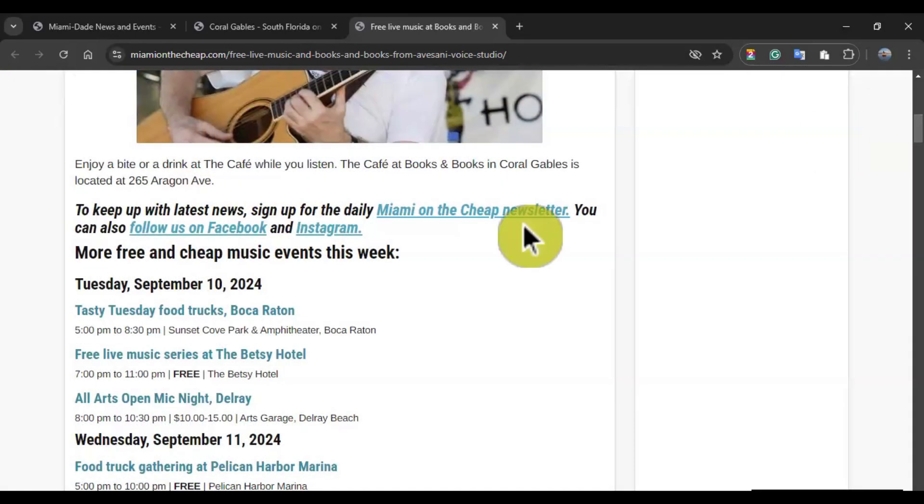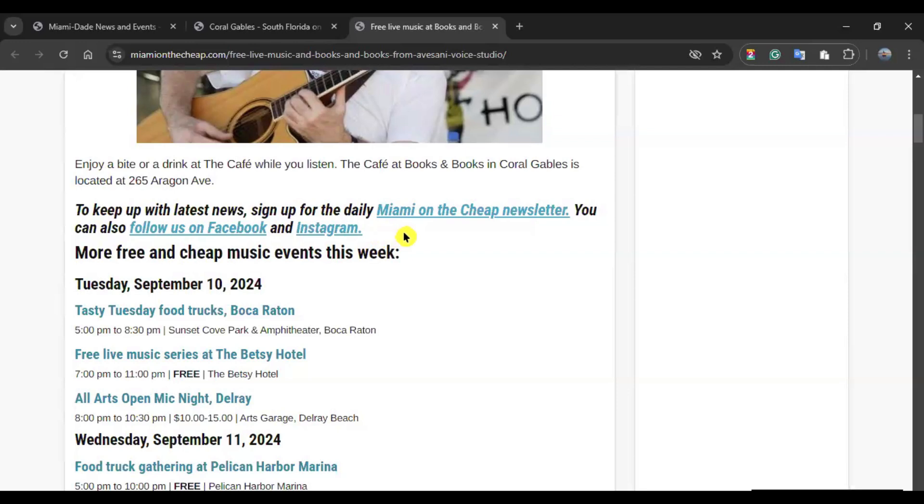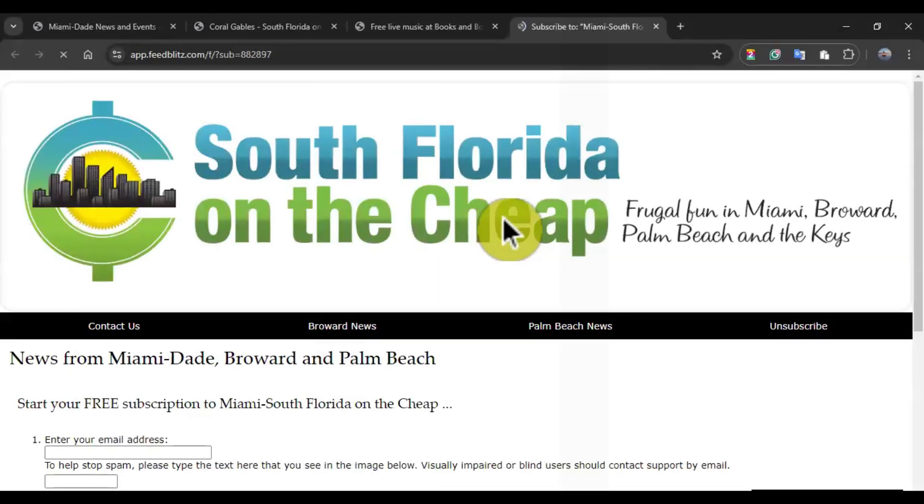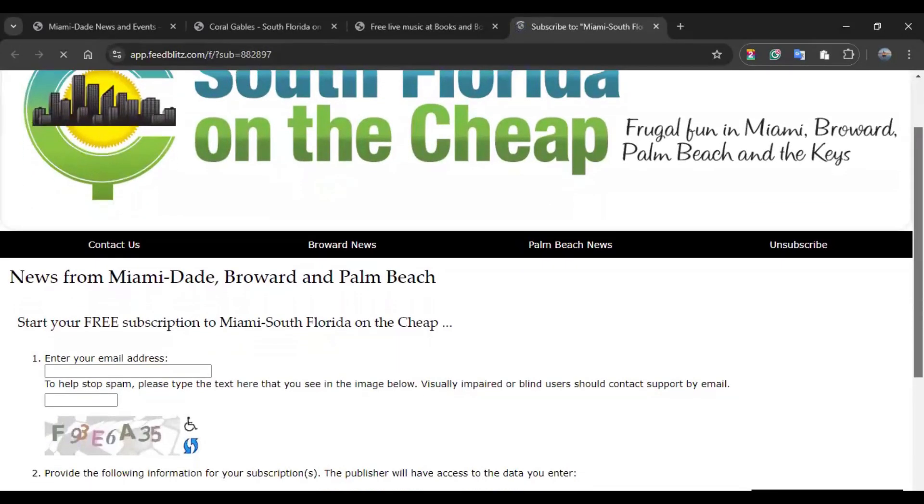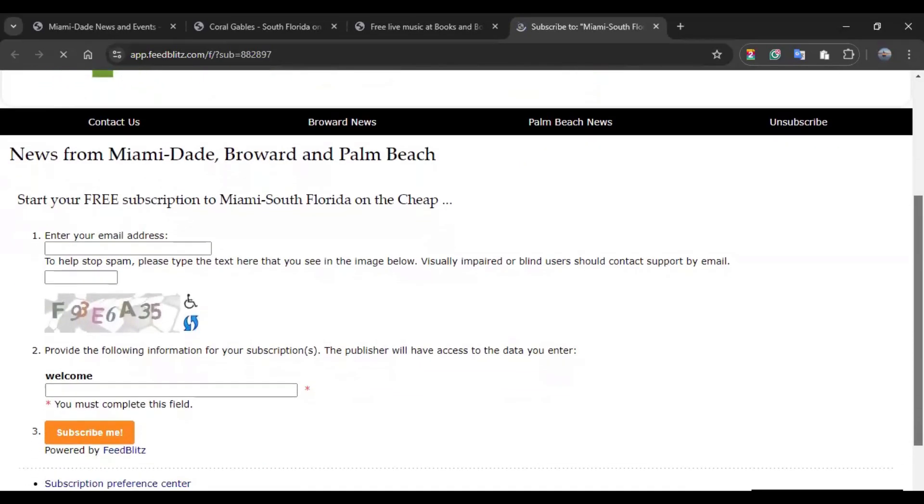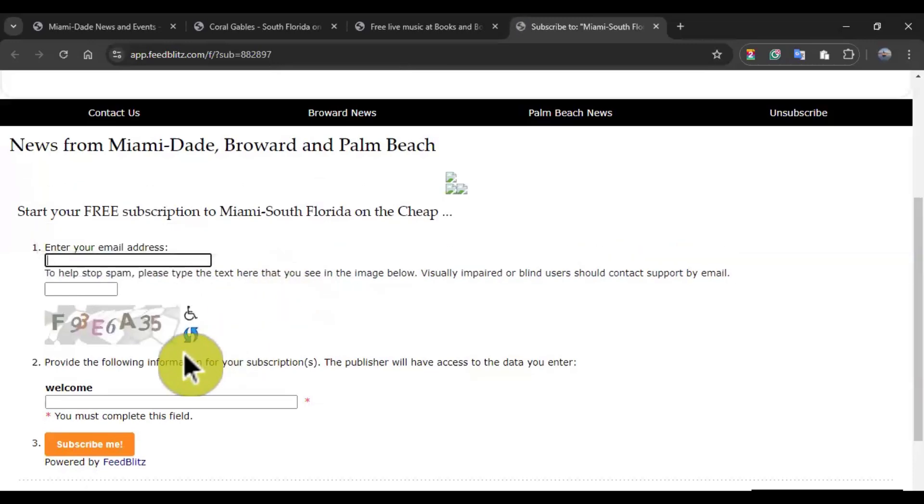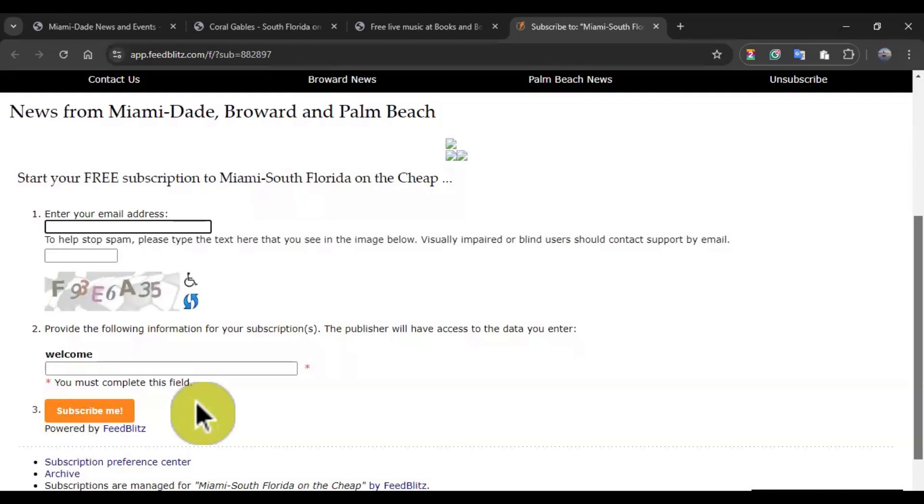You can sign up for the Daily Miami on the Cheap newsletter. And also follow them on Facebook and Instagram if you are a social media user. If you want to sign up for the newsletter, notice how when I stand by with my mouse, it will change the color, meaning there is a link associated to this function. I can just click on it. It will redirect me and open a new tab where it will show me how I can sign up for a free subscription to Miami South Florida on the Cheap. Here, it will ask for your email address and a code that you need to replicate. And once you have gone through each of these options, you can click in subscribe me.